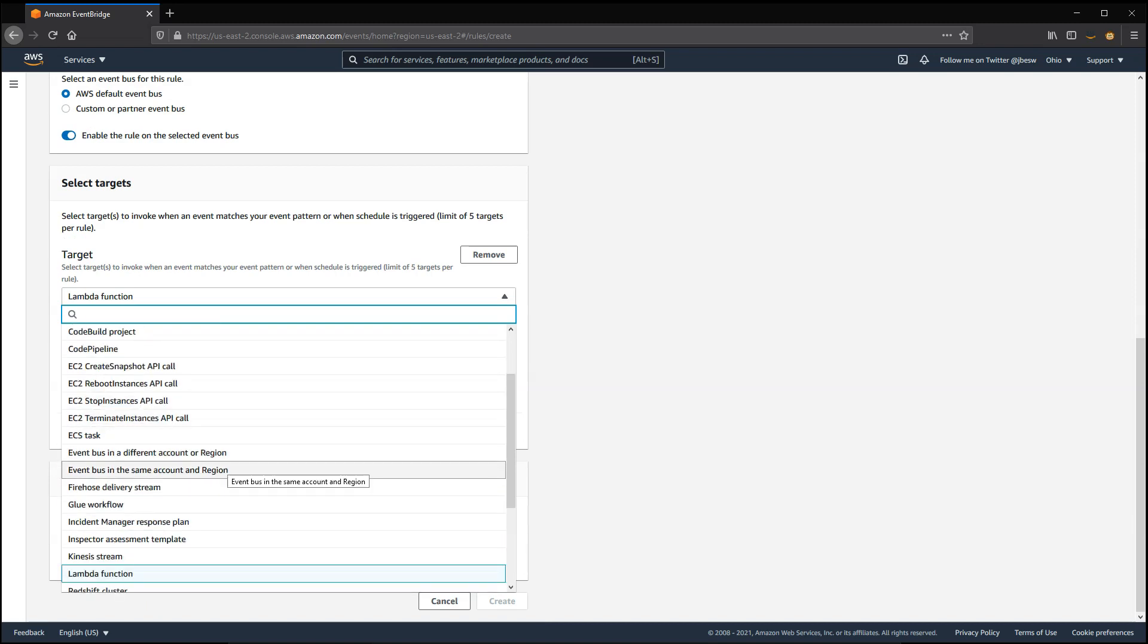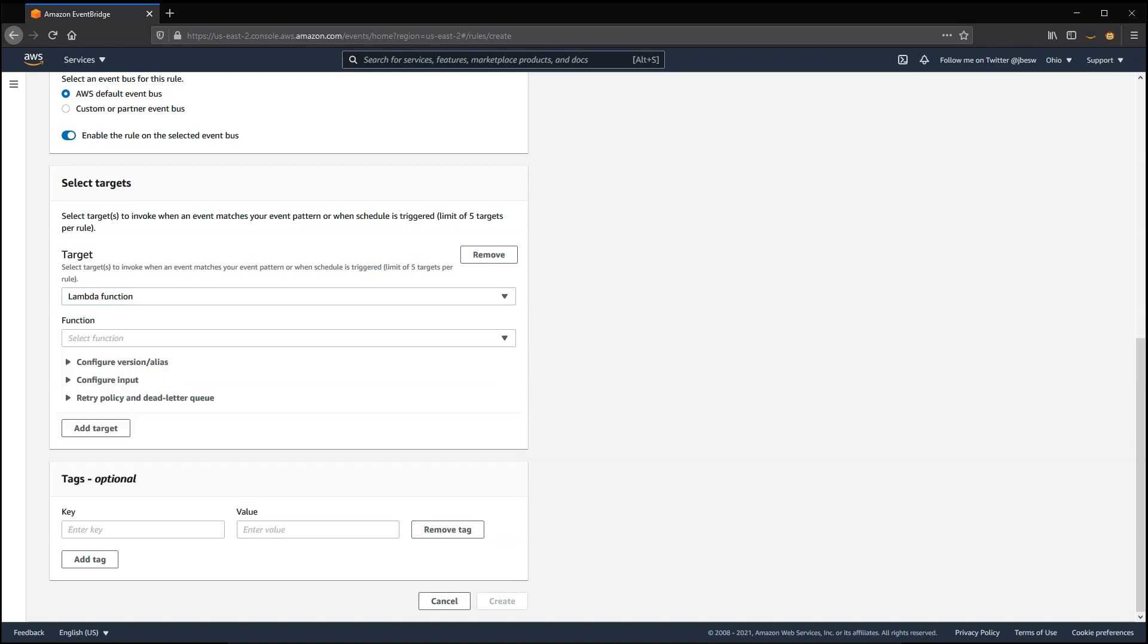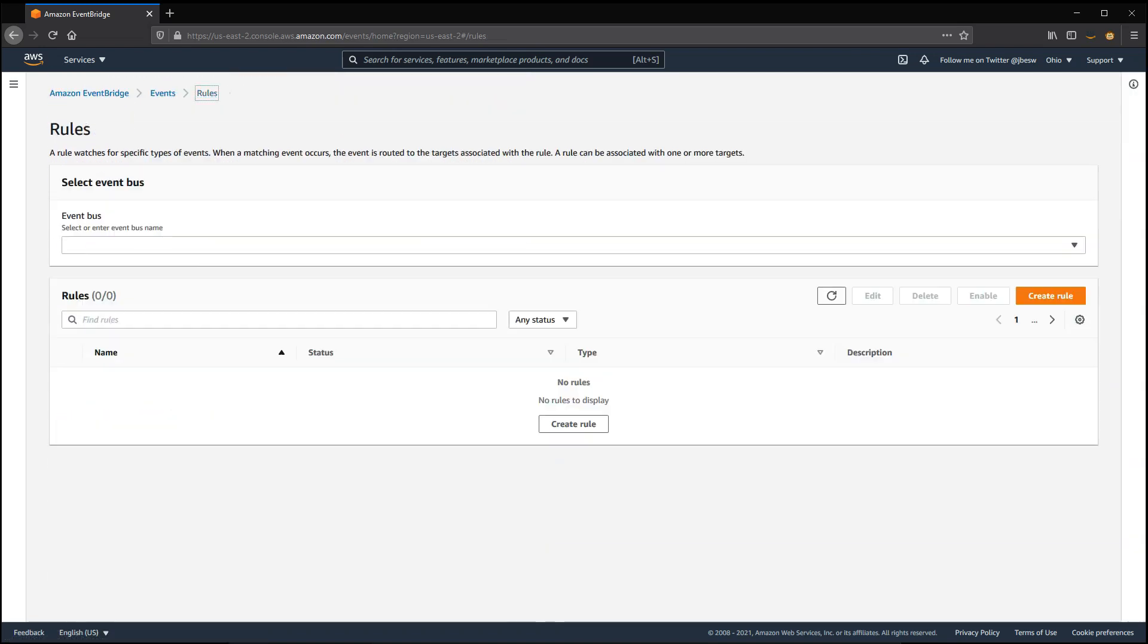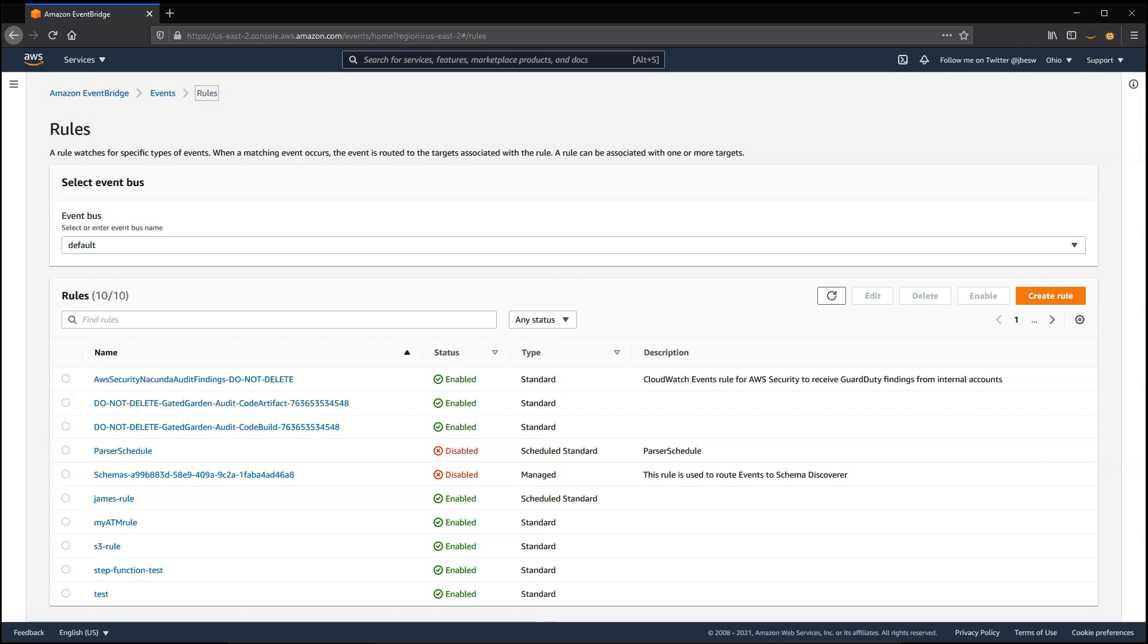Each bus can have up to 300 rules. If you need more, you can create a second event bus that receives events from the first event bus.